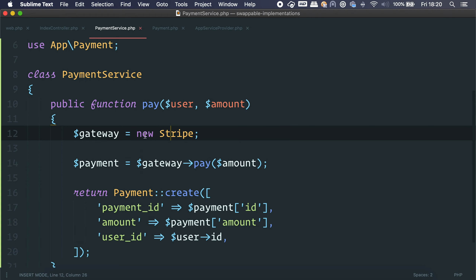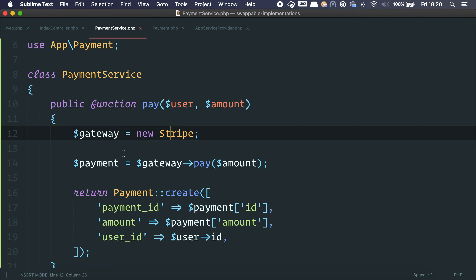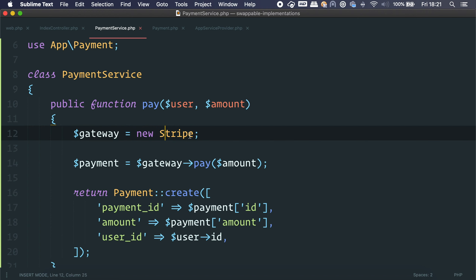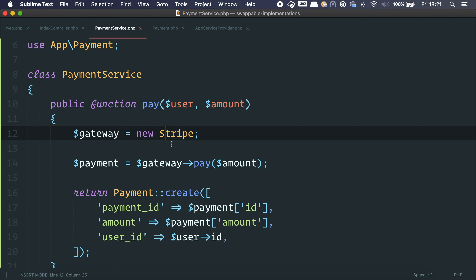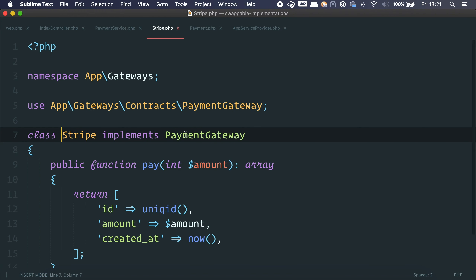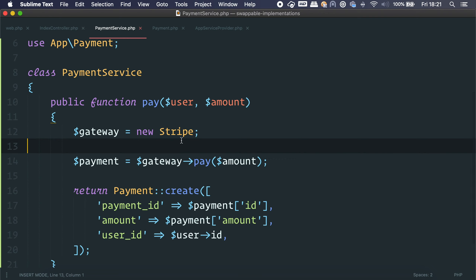But if we look closer, we can see that we are hard-instantiating the Stripe class using the new operator. In many cases it's not an issue, but the problem here is that we cannot swap this class. If we want to perform a test on this controller and don't actually want to hit Stripe, we can't, because we cannot change this class. We can't pass a mock or a fake class that acts as Stripe — one that has the same API and methods but doesn't actually hit Stripe.